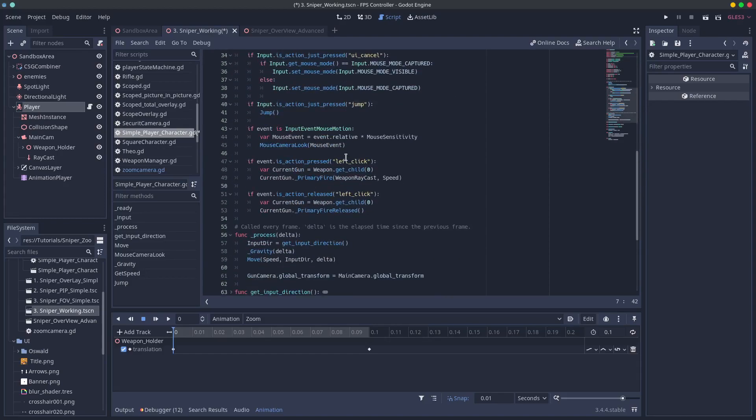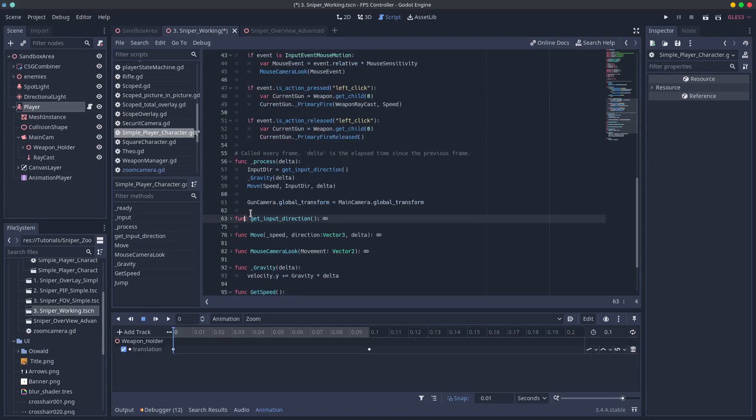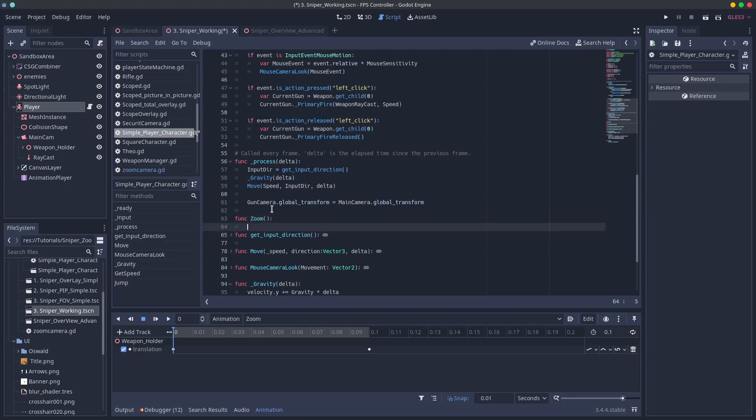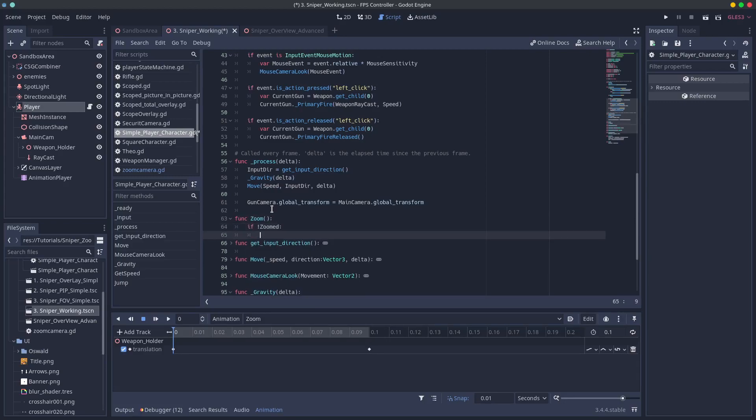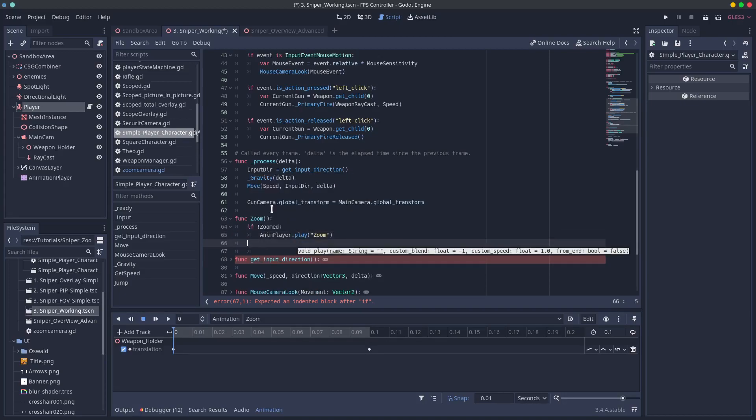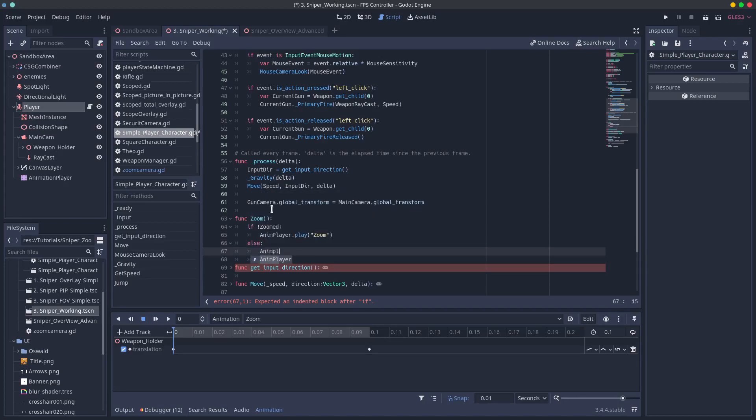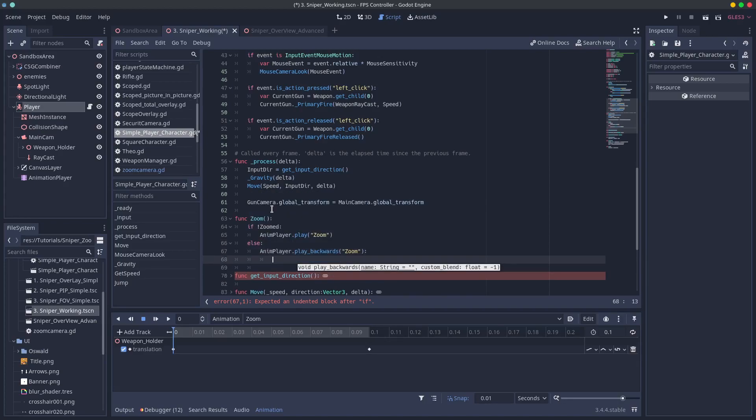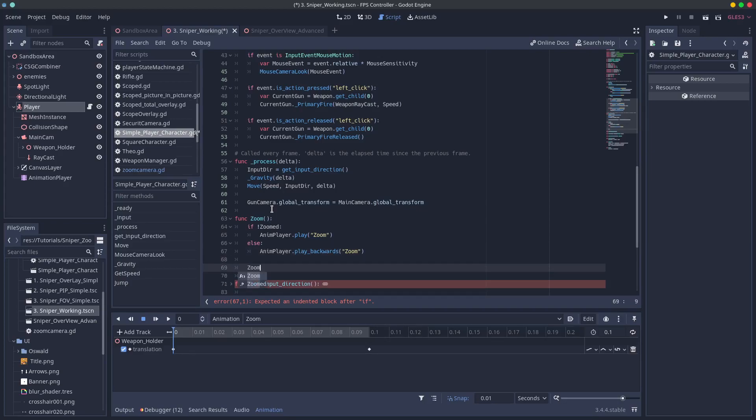Add a function to your script called zoom and check to see if our variable is false. If it is we'll play our animation to zoom our sniper else it means that zoom is true and we should play our zoom animation backwards. Then at the end we should change our variable zoomed to be the opposite of whatever it was before the check.